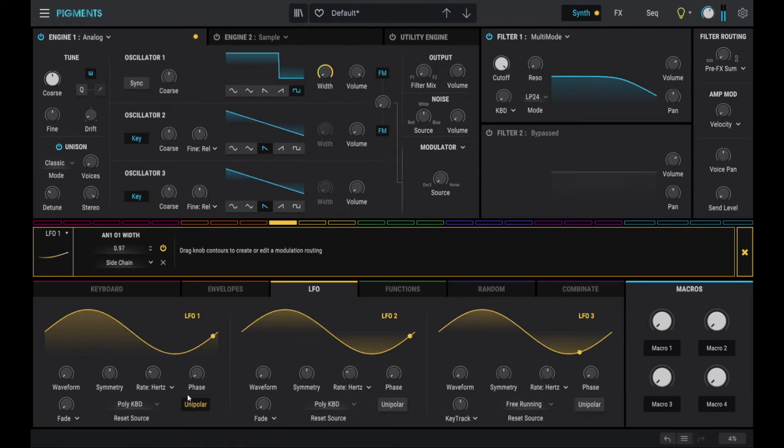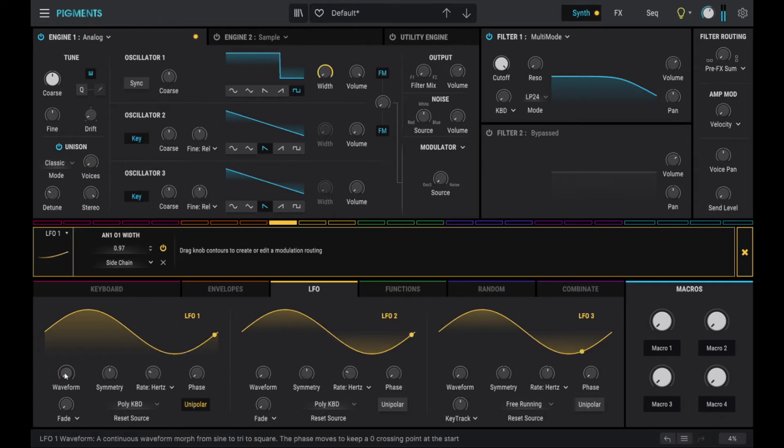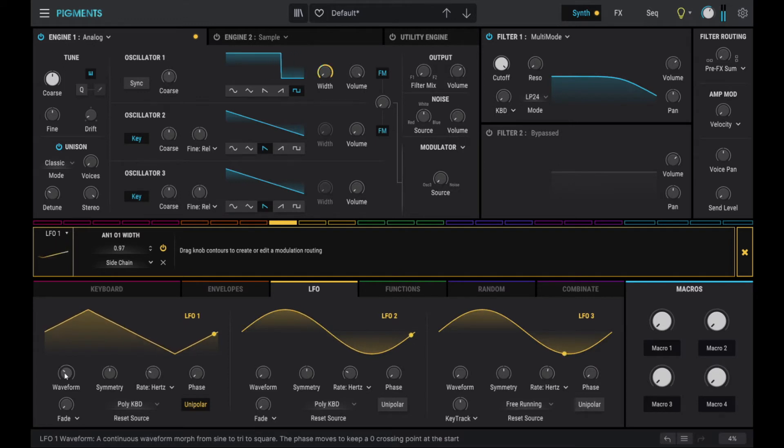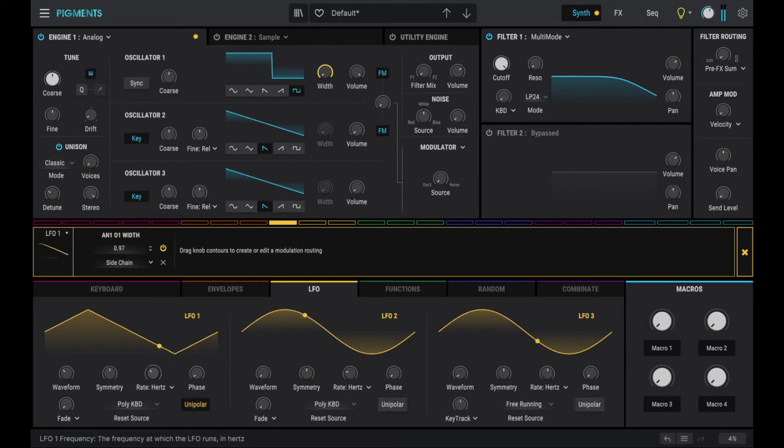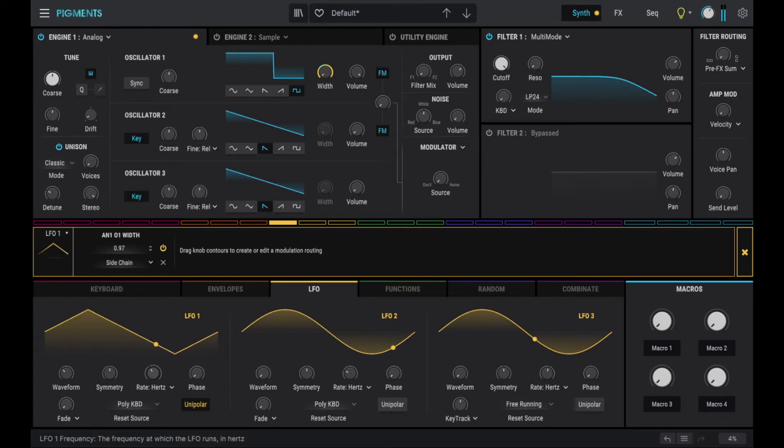And then on the original patch we actually have a triangle waveform for the LFO. Let's increase the speed of the LFO a little bit. That sounds good.